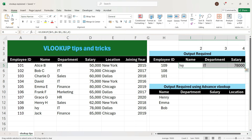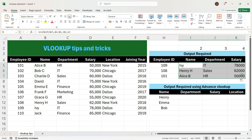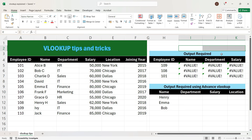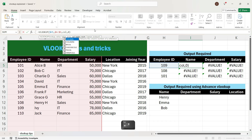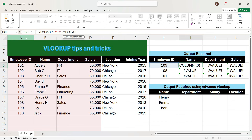Now if we drag the formula towards the bottom, we see that we have got the right output for all employee IDs. I will explain one more method to use the column index number. In this new trick, I will remove the numbers 2, 3, and 4, and instead enter a formula that will automatically give this output. I will remove the column index number and write a formula called COLUMN and press Tab. The COLUMN formula gives the value of the column number — for example, column A is the first column, column B is the second, column C is the third, and so on.